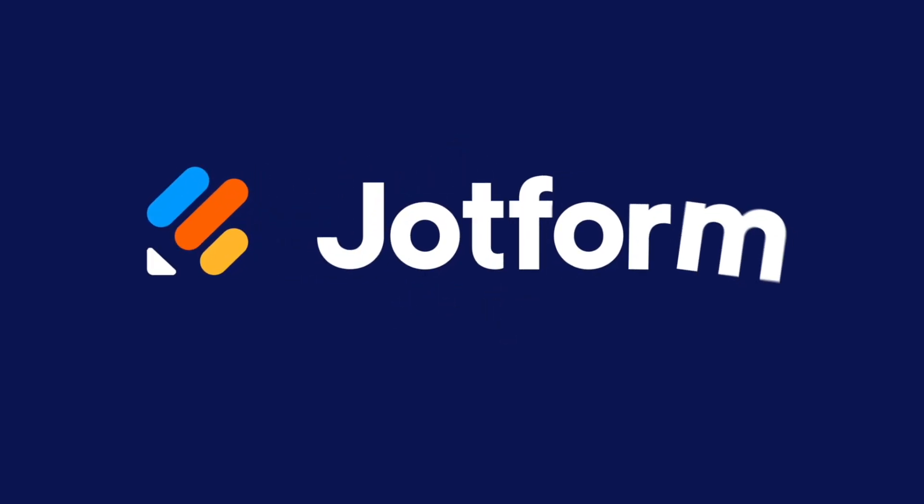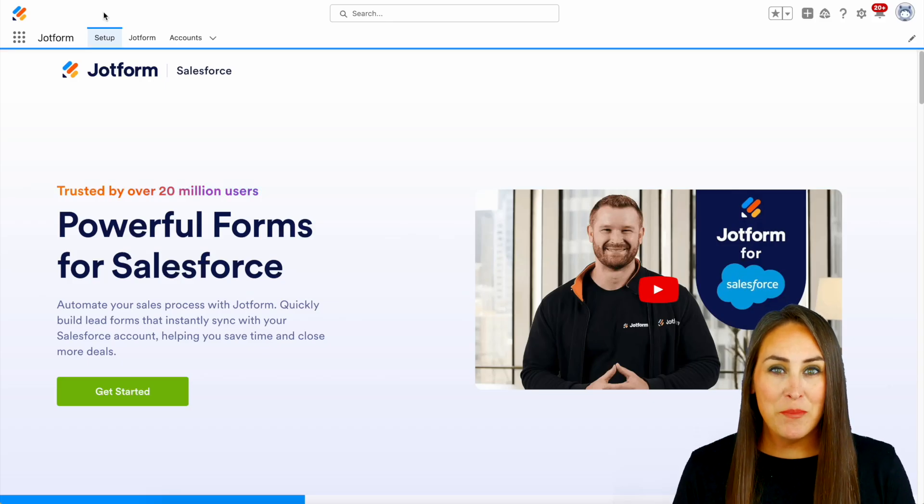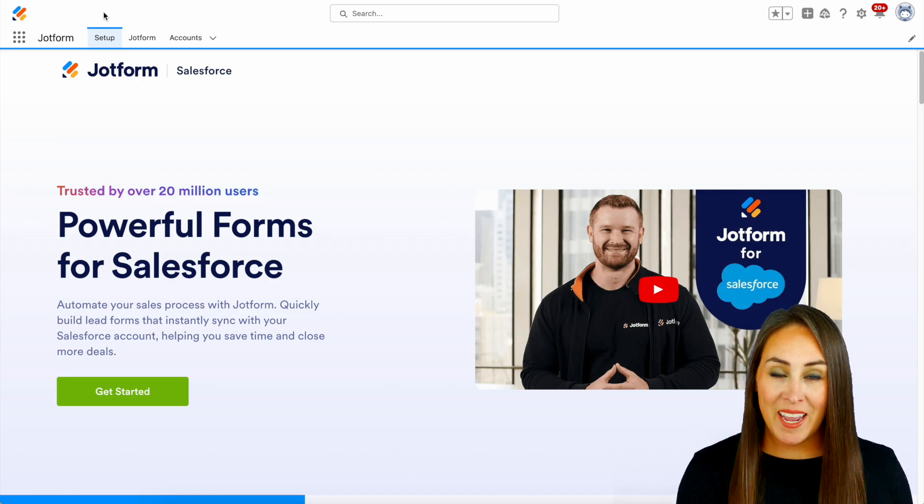Do you need to capture a signature within Salesforce? Let me show you how with JotForm. Hey JotFormers, welcome back, I'm Kimberly.